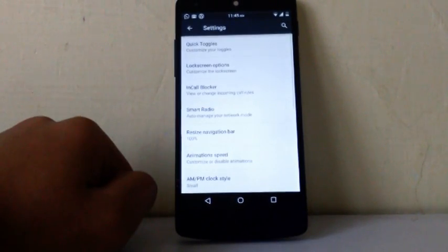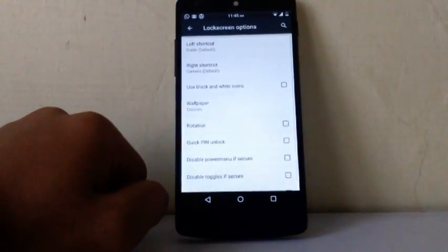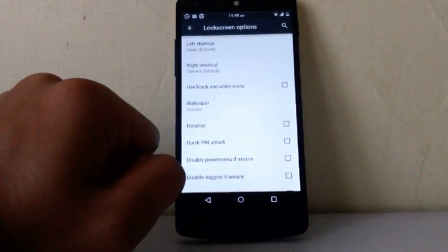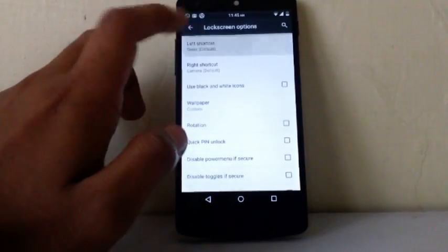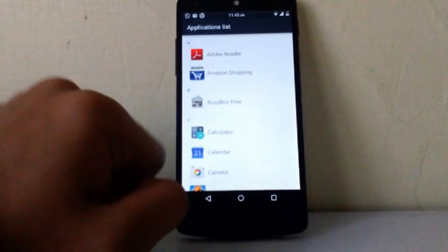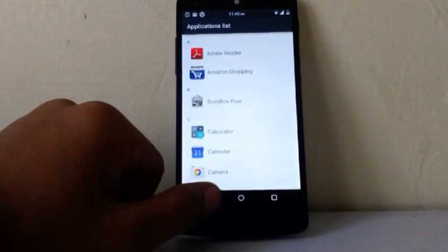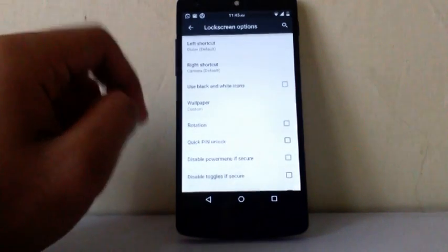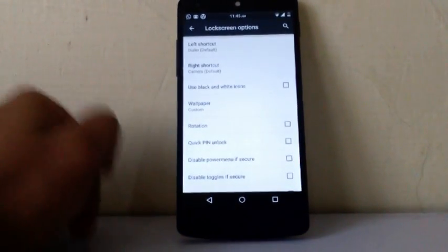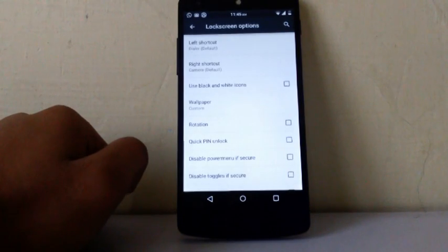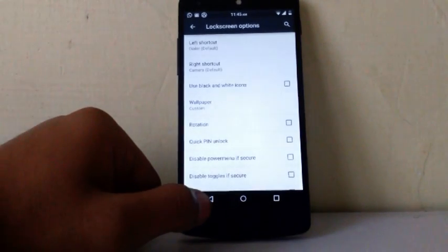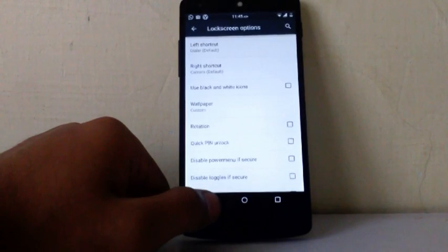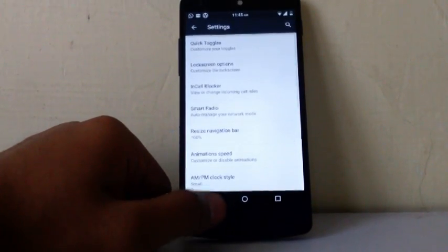The next one is lock screen options. Now you can change the default lock screen options of left hand side and right hand side. You can choose any app you want from your loaded app as you can see. So it is cool feature. Then you can use black and white icons on your lock screen. Then you can use custom wallpaper for your lock screen. Then you can allow rotation on your lock screen from landscape to portrait. That's also a cool feature.